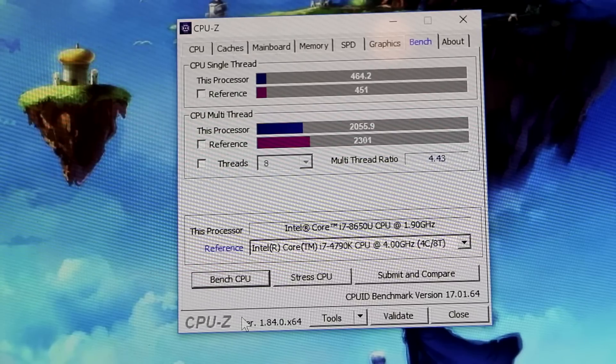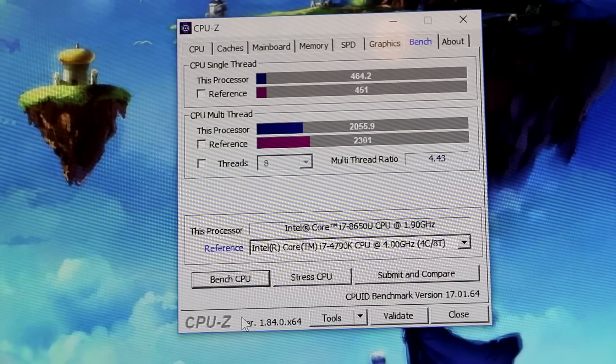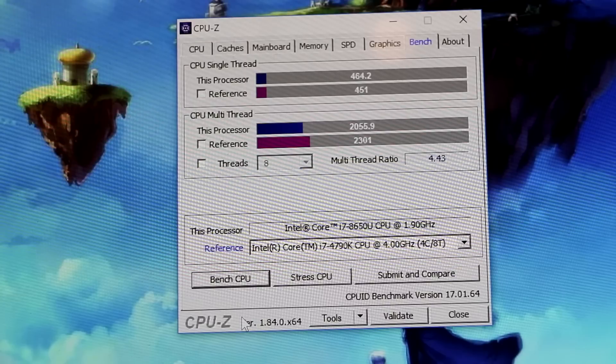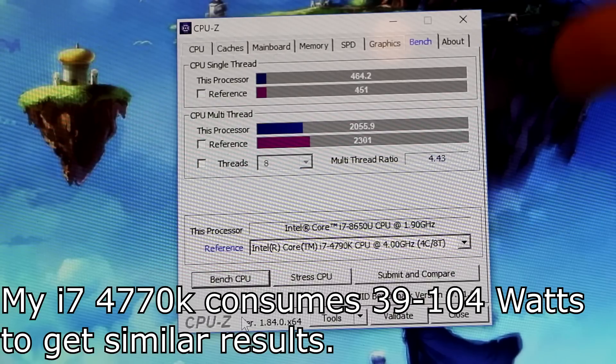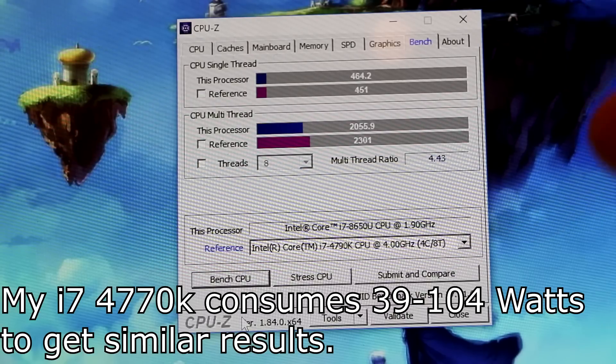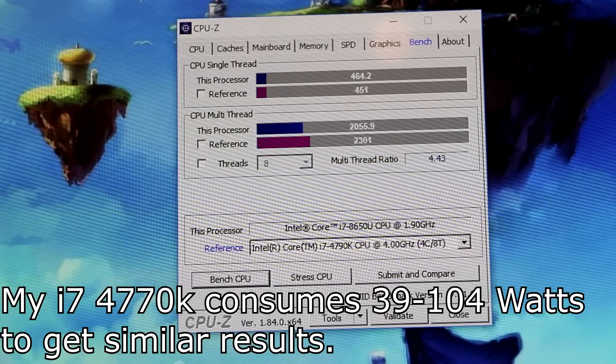Now you might say this is several generations newer, but it is also only pulling down 15 watts as opposed to my power hungry desktop setup. So this is actually pretty cool to see and maybe we will give some credence to it.